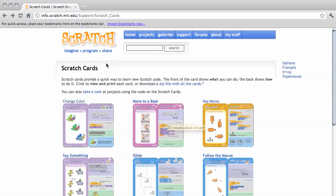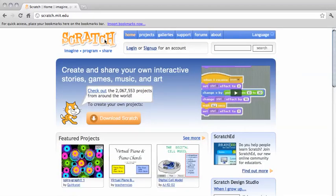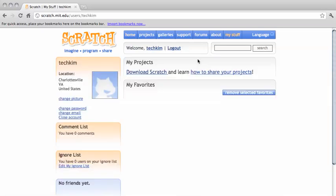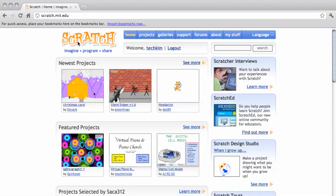Now the other thing I suggest you do is to get a Scratch account — to sign up for an account — because that's going to let you download other people's programs, which is also another great way to learn about programming.